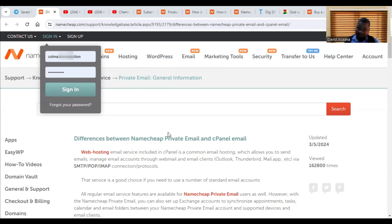So as you can see here, there are basically two ways you can set up a professional email for your business in Namecheap. We have the private email and we have the cPanel email.